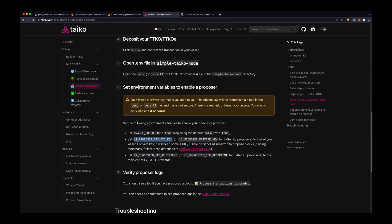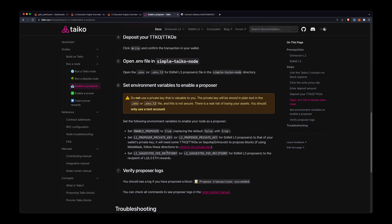Enable proposer—we need to add the proposer private key, which will send the proposed block transaction, and the account for this private key needs to have some TTKO. And then we'll add a fee recipient to receive the transaction fees for the block that is being proposed.